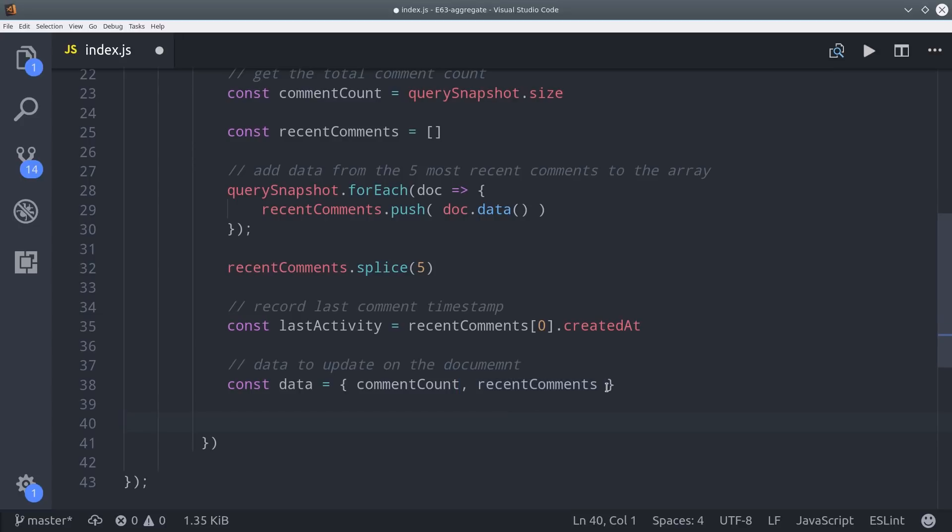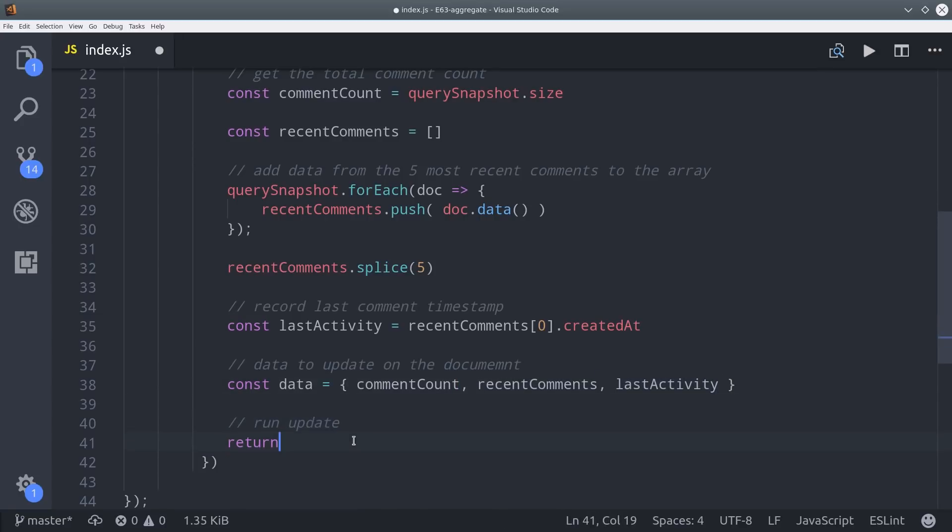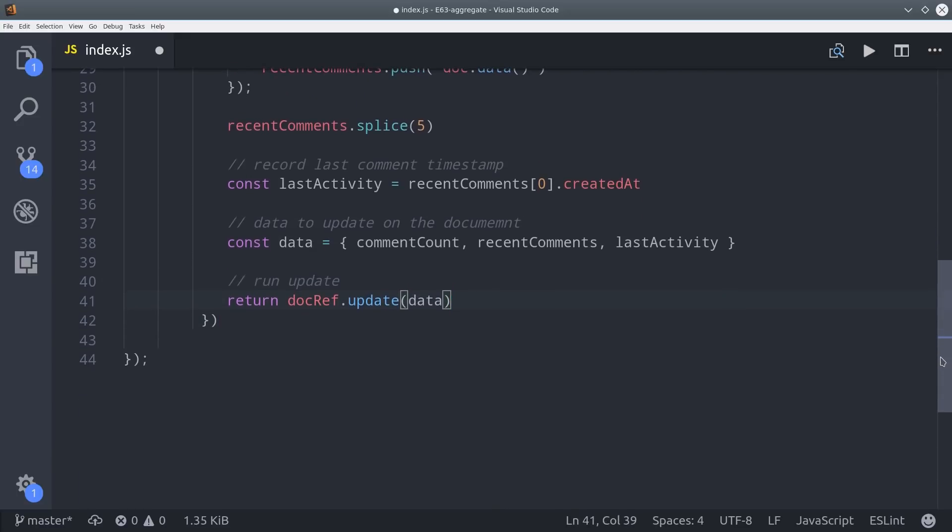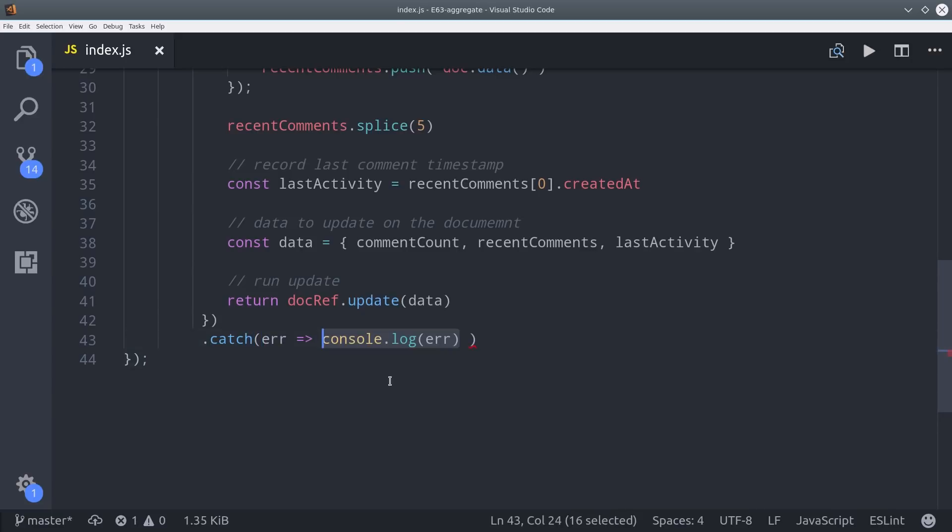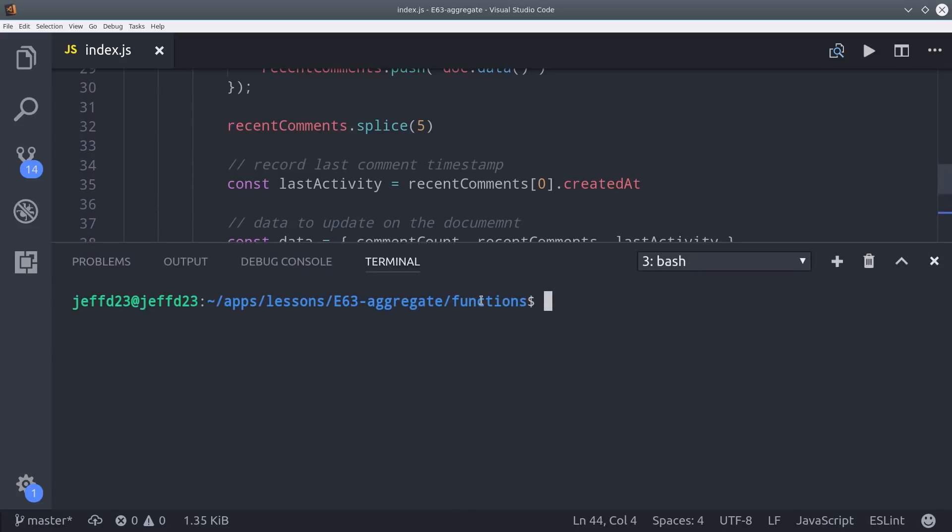And then finally we add all of this data to an object then we can call update on our document reference. Then we'll also go ahead and console log errors here but overall it's a pretty simple cloud function. I'd like to point out that if you're doing multiple updates in this function you'd want to wrap it in either a transaction or do them all in a single batch. That will ensure all your aggregate data stays in sync and is updated atomically.